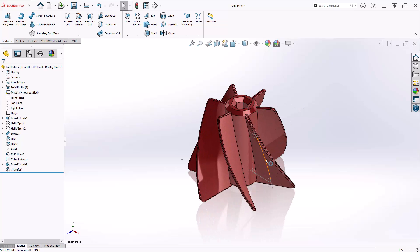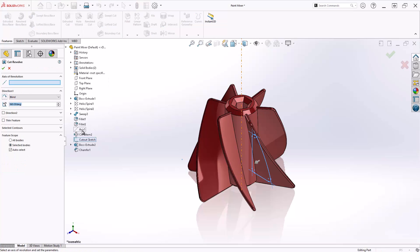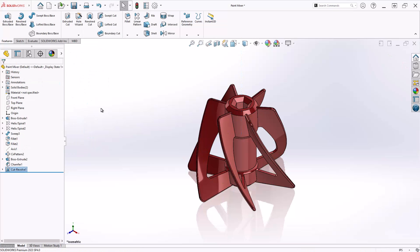First we have this cutout sketch and our goal is to apply this cut to only a select number of fins. If I try to use the revolve cut feature, you'll see it targets all the fins indiscriminately and I have no control over which fins to ignore.